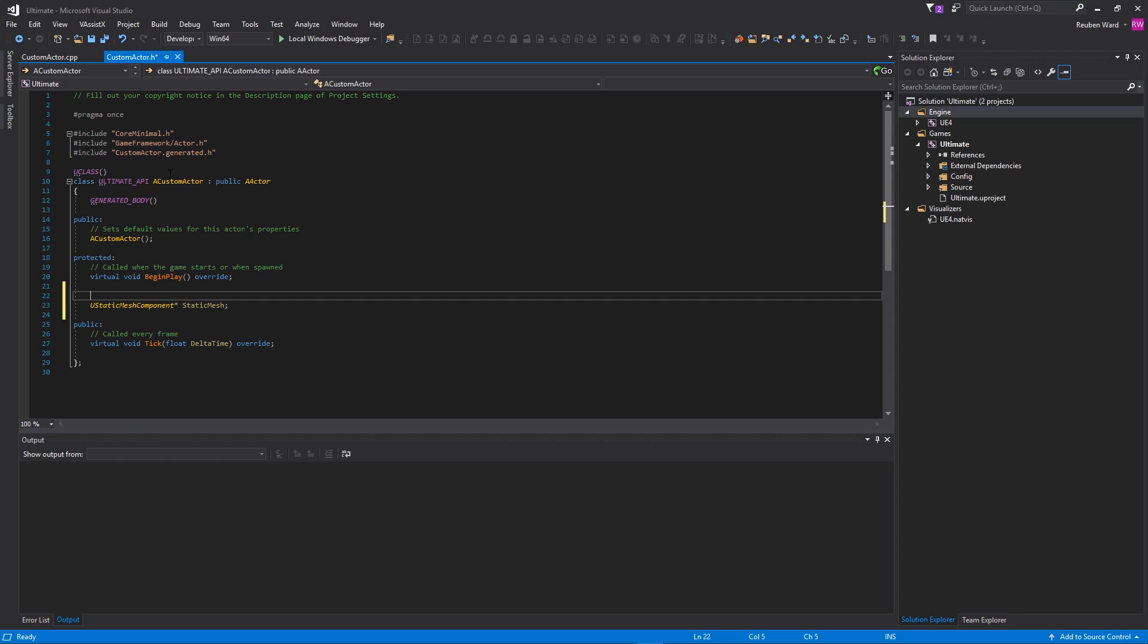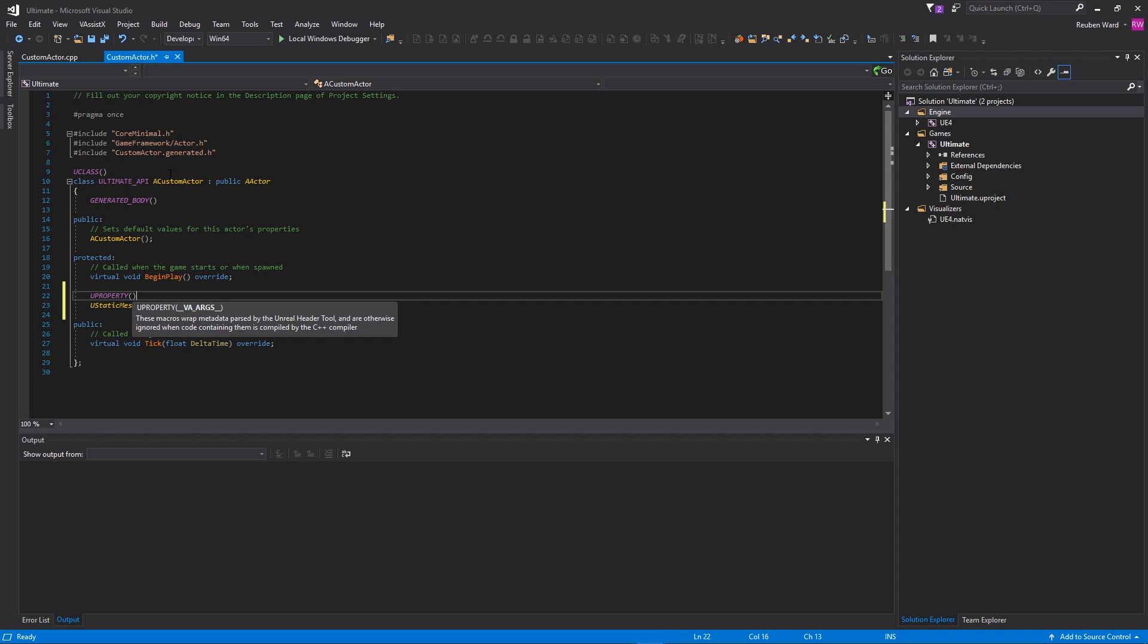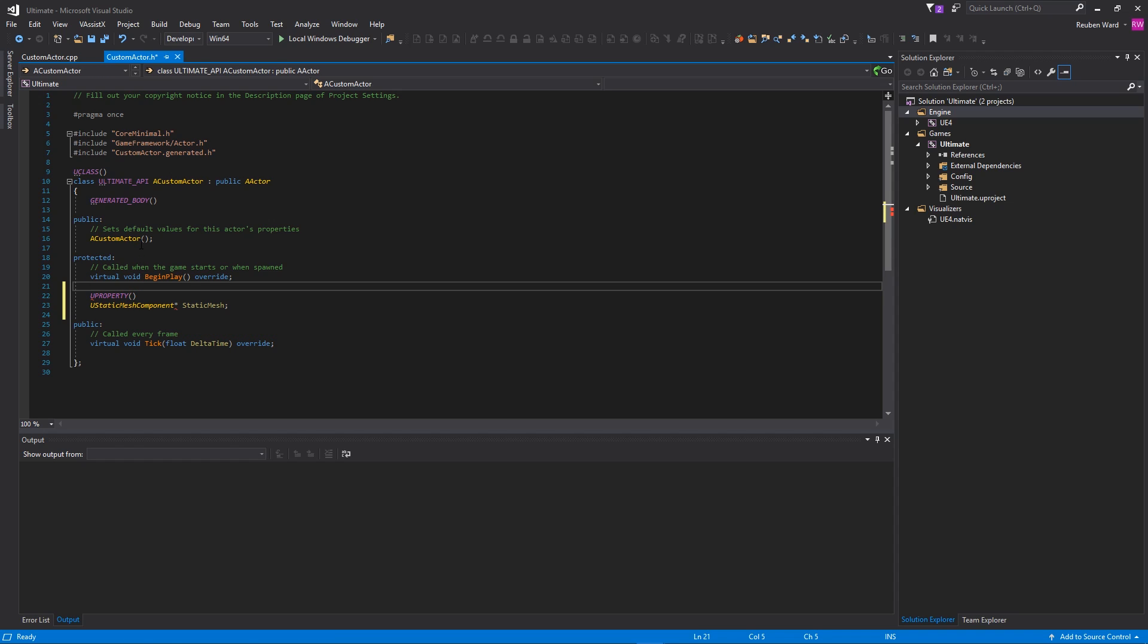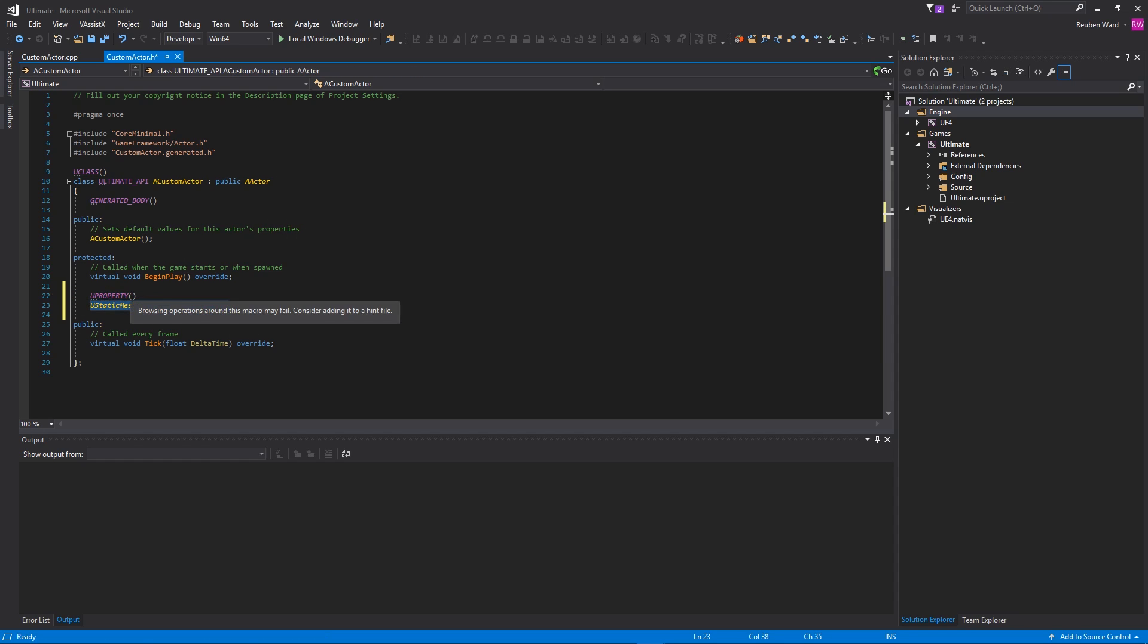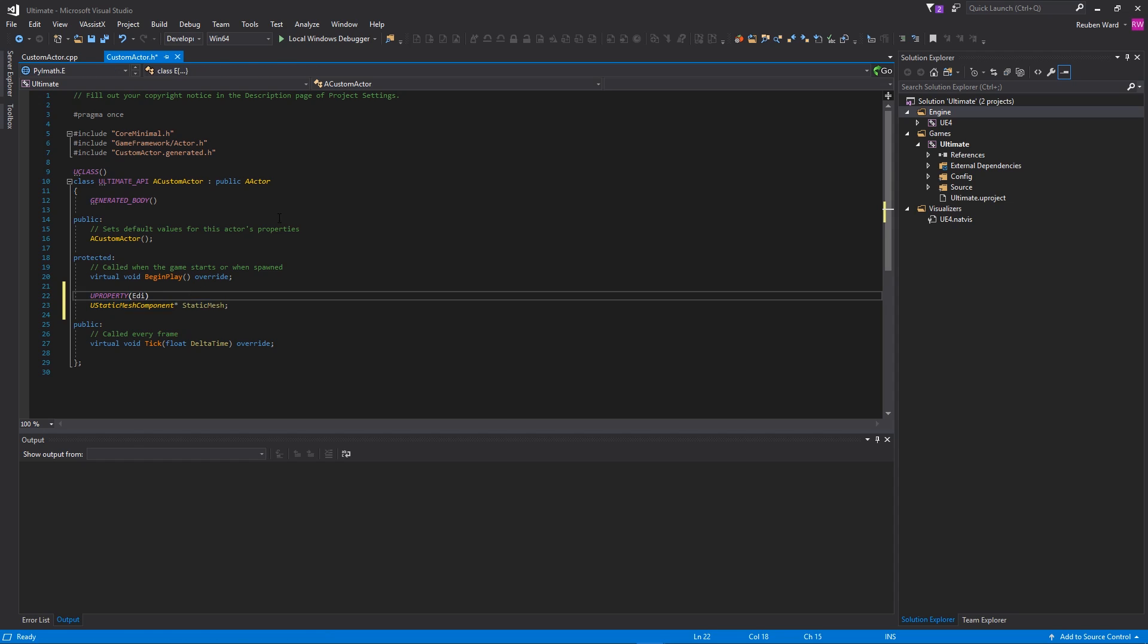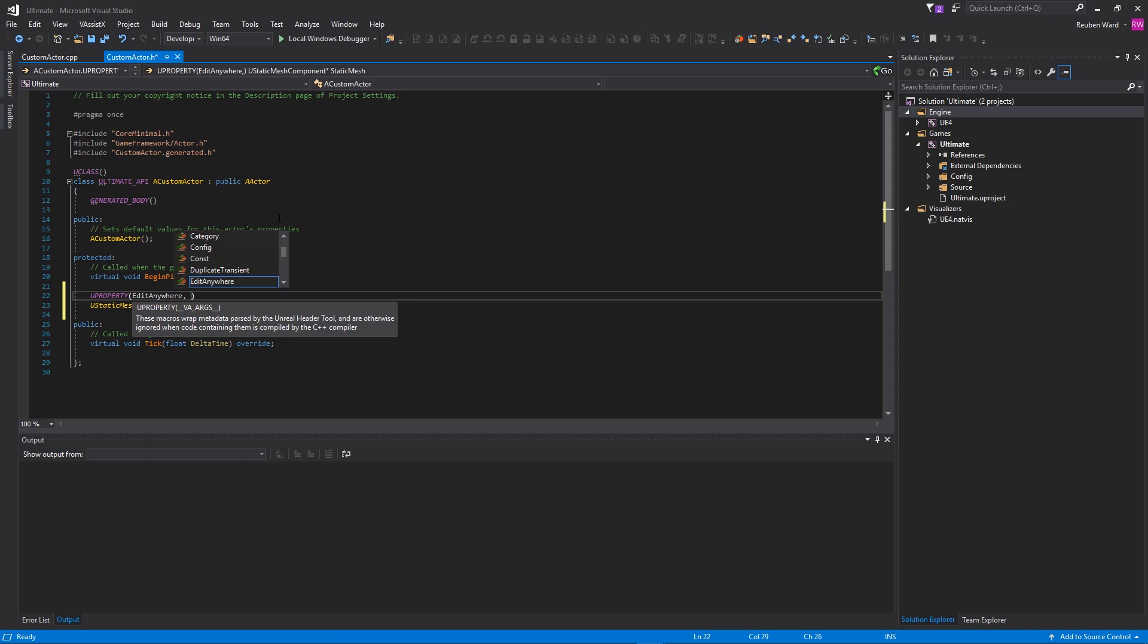In Unreal Engine 4, we have these things called decorators, and these allow you to describe different information about variables to Unreal Engine. One of them is called UPROPERTY. So above the UStaticMeshComponent, we're going to type UPROPERTY. This is a macro, and what happens is something called the Unreal Header Tool scans over our project and looks for these tags, and then it allows us to do different things with this mesh component inside of the engine.